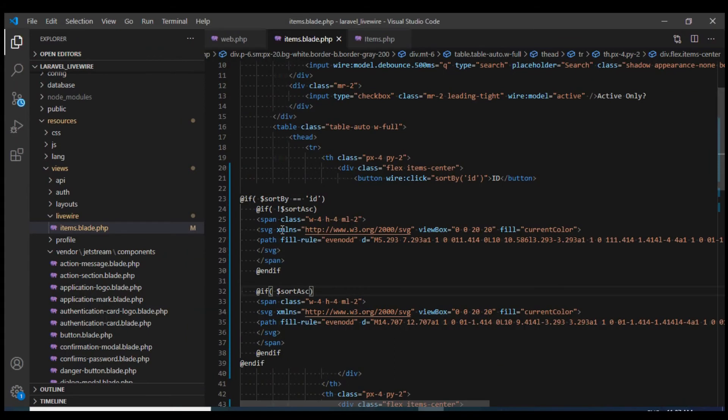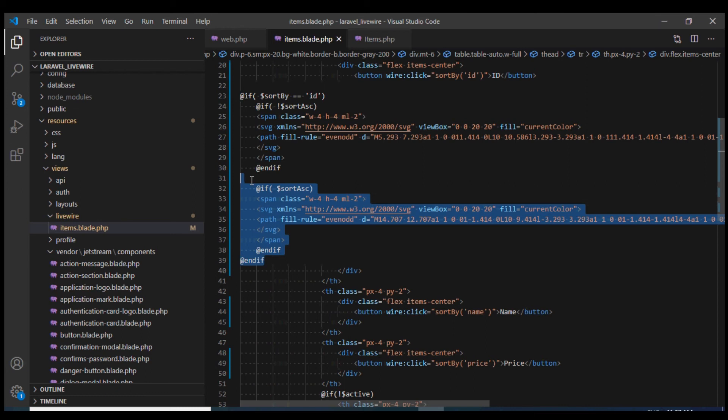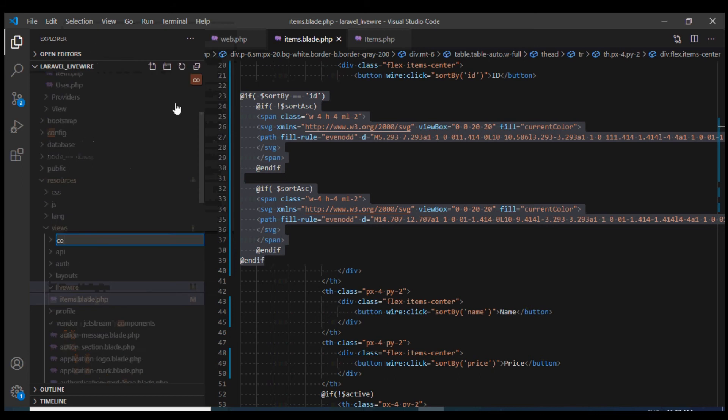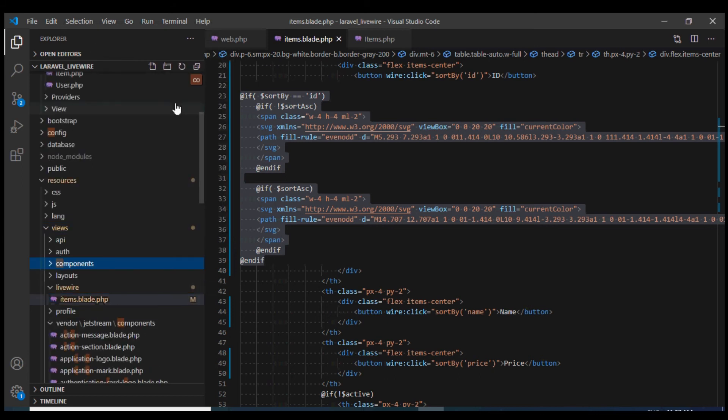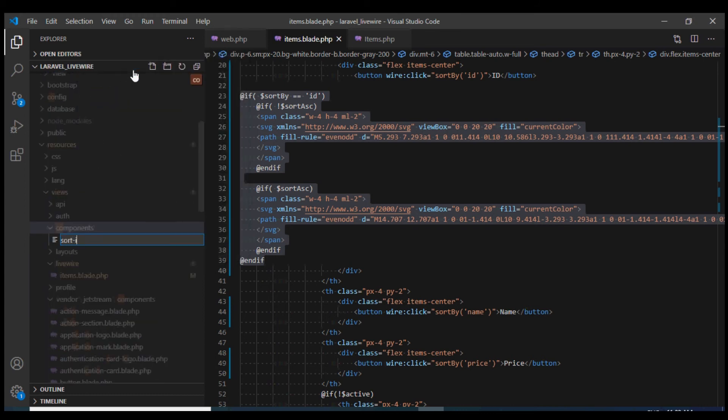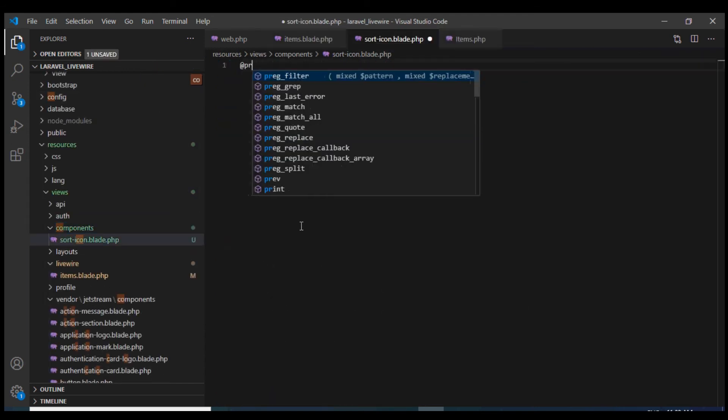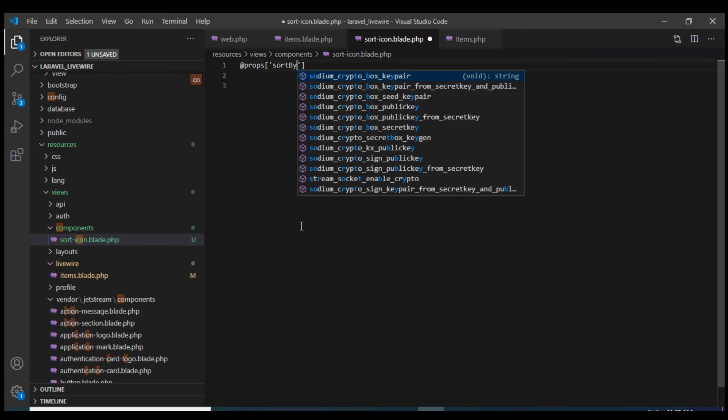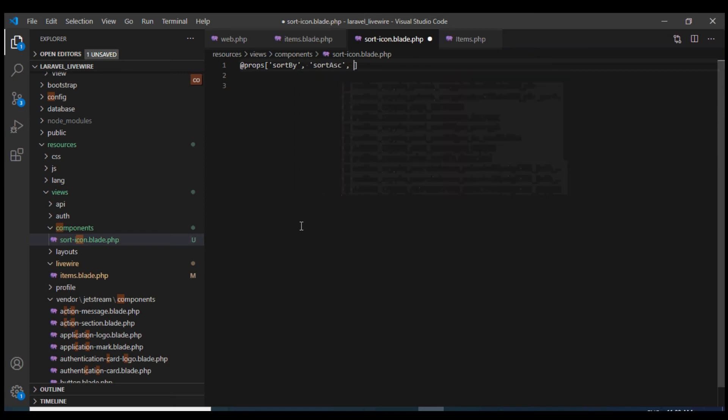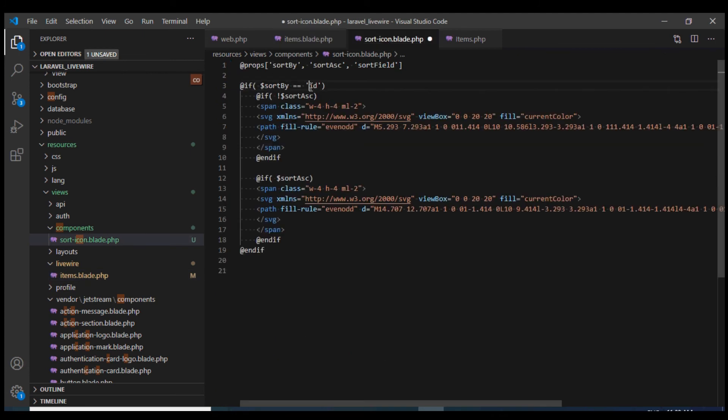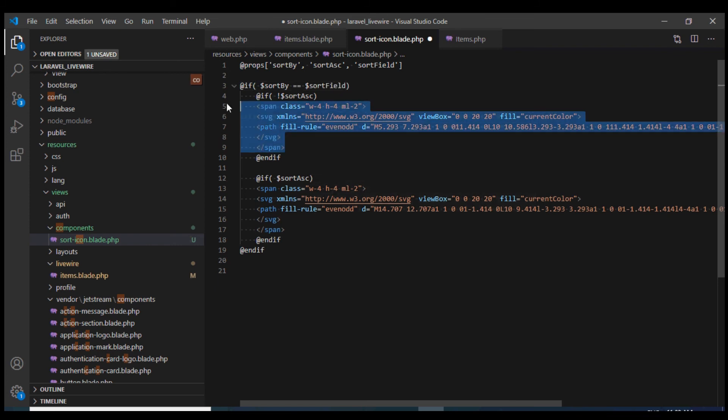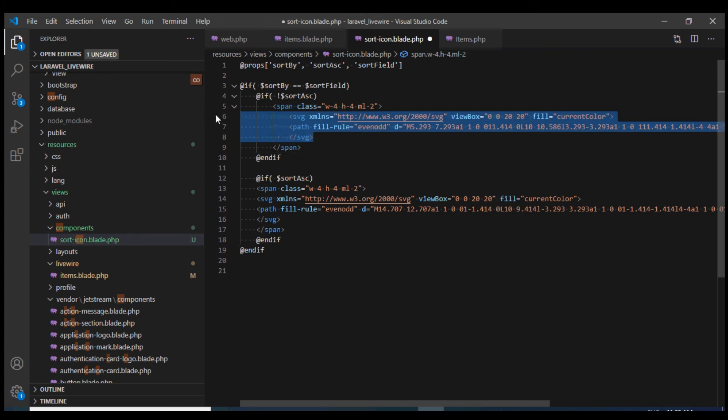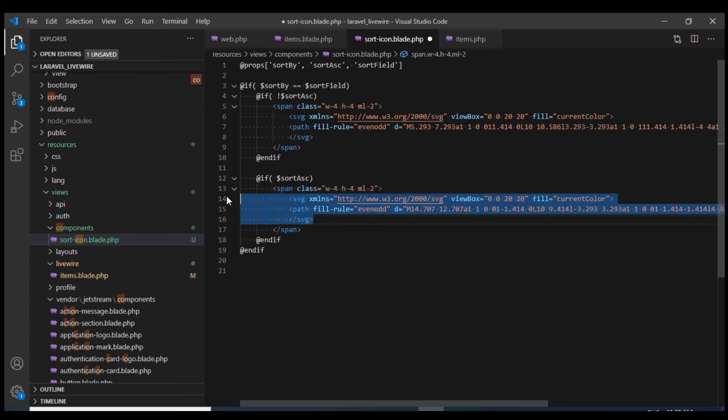We'll need to do the same for the name and price as well. I would instead display it via anonymous component. I'll create a components directory and within that, I will create our anonymous component. I will call it as sort icon.blade.php. This would take three properties: sort by, sort ascending, and the next one I'm going to call it sort field. I'm going to copy that code from here. I would change this ID to sort field. I would just format it a bit and there we go.